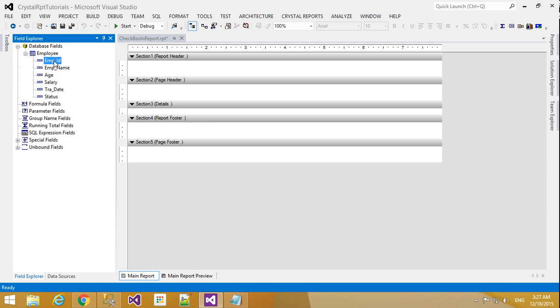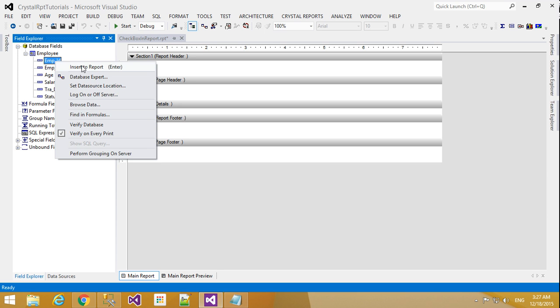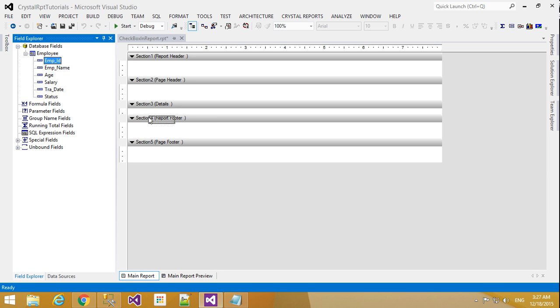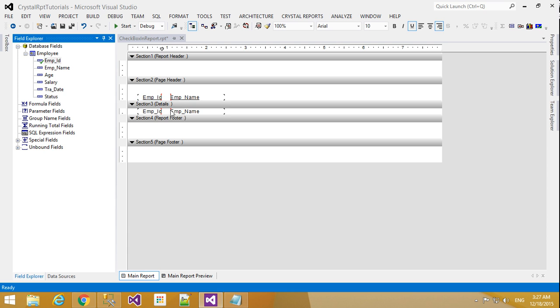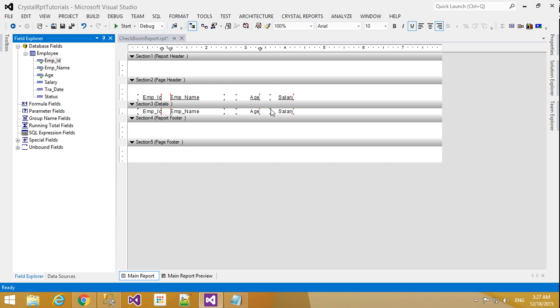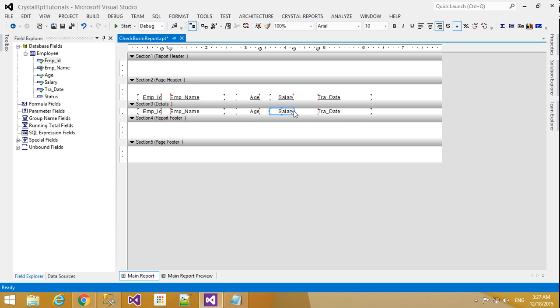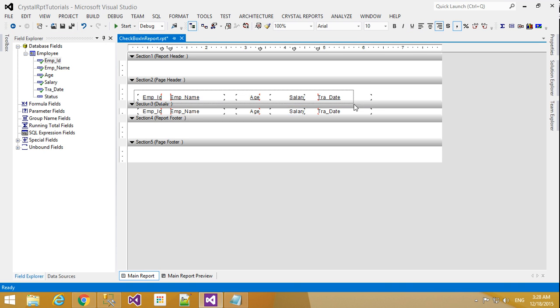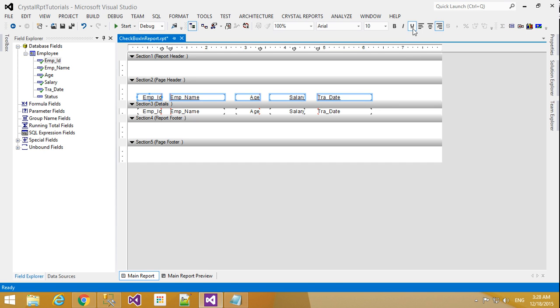Now you are going to see one plus icon here. Click that icon. You will find the employee table here. So what and all field you want. Just right click insert to report and select here. Or else just drag it here. Whatever you want. Do it here. And make font bold.